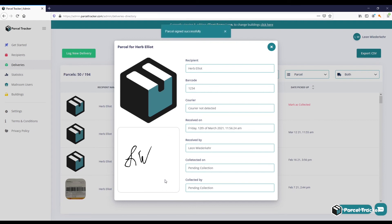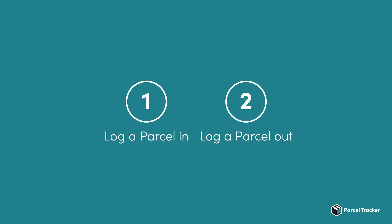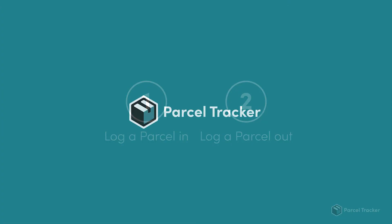As you can see, you have logged out the parcel. And that's it. In a few clicks you can log parcels in and out on the web platform.